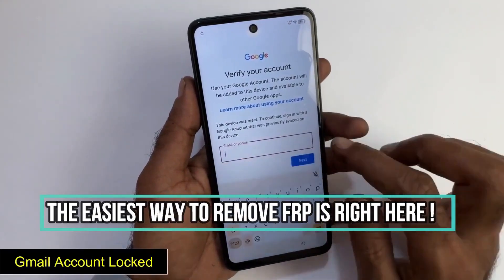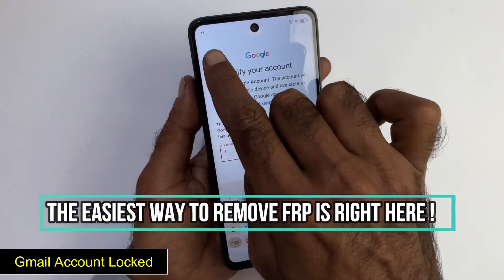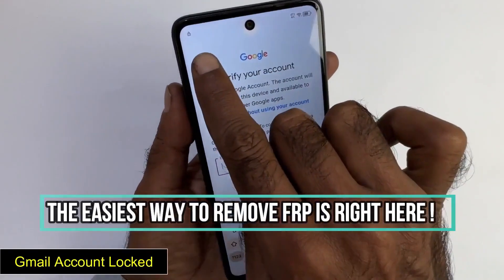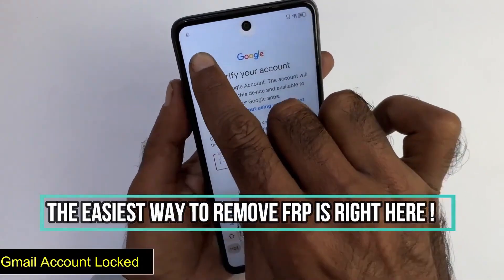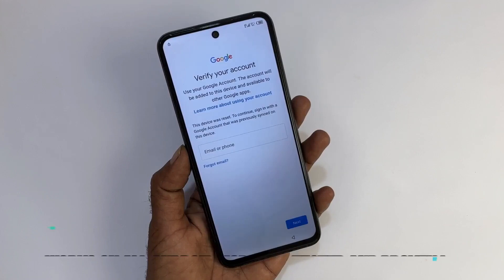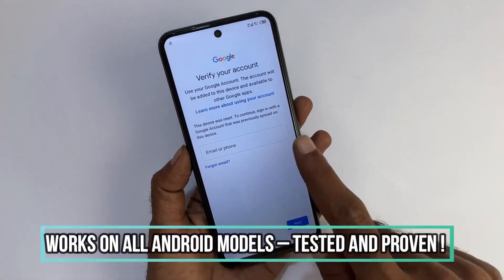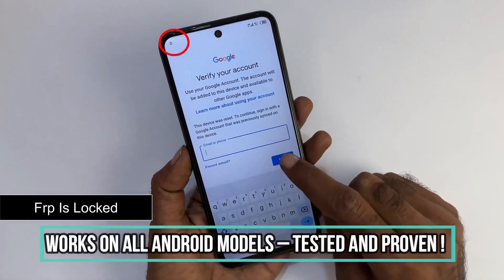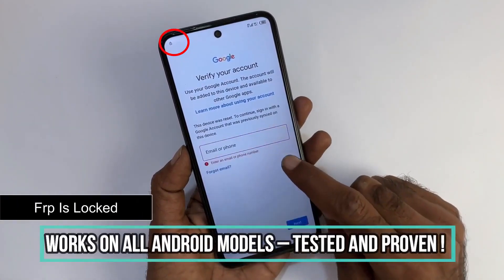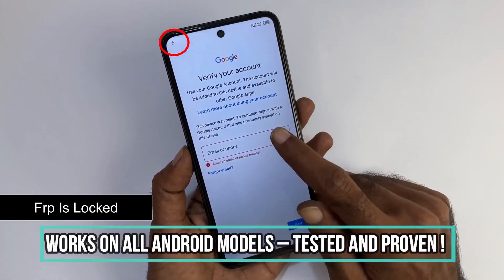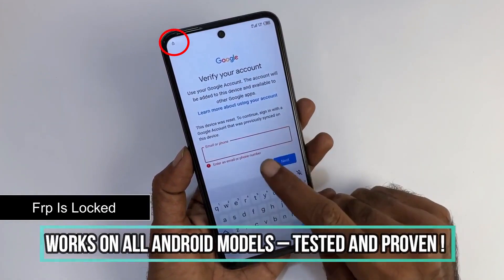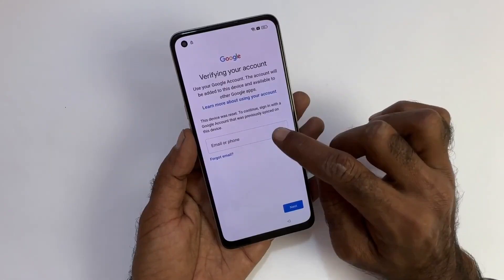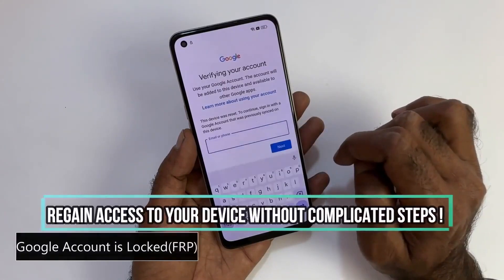This video is for educational purposes only, and we do not support unlocking fraudulent devices. For your safety, this method does not require any software, and we will not be performing any hacking of any type.